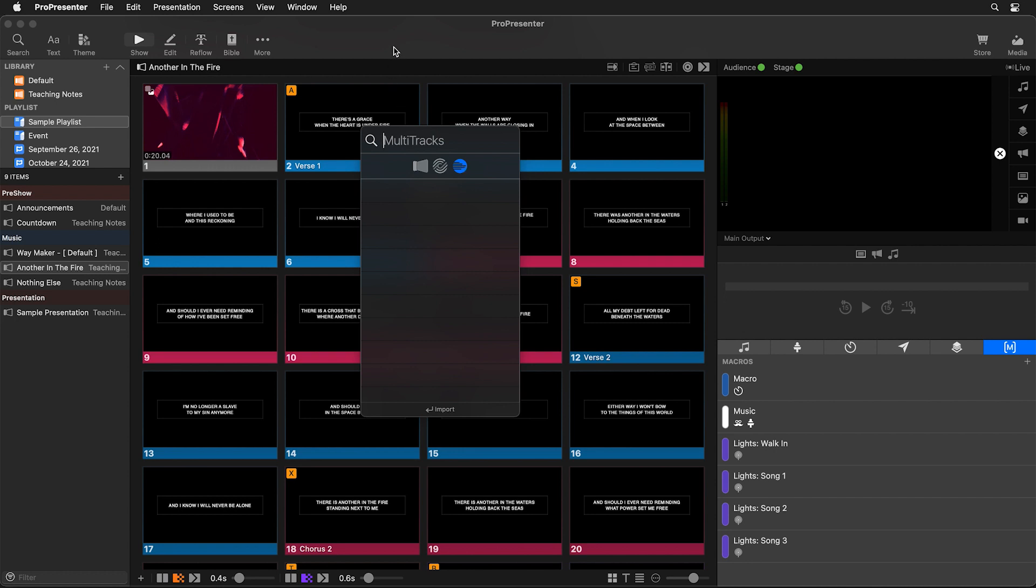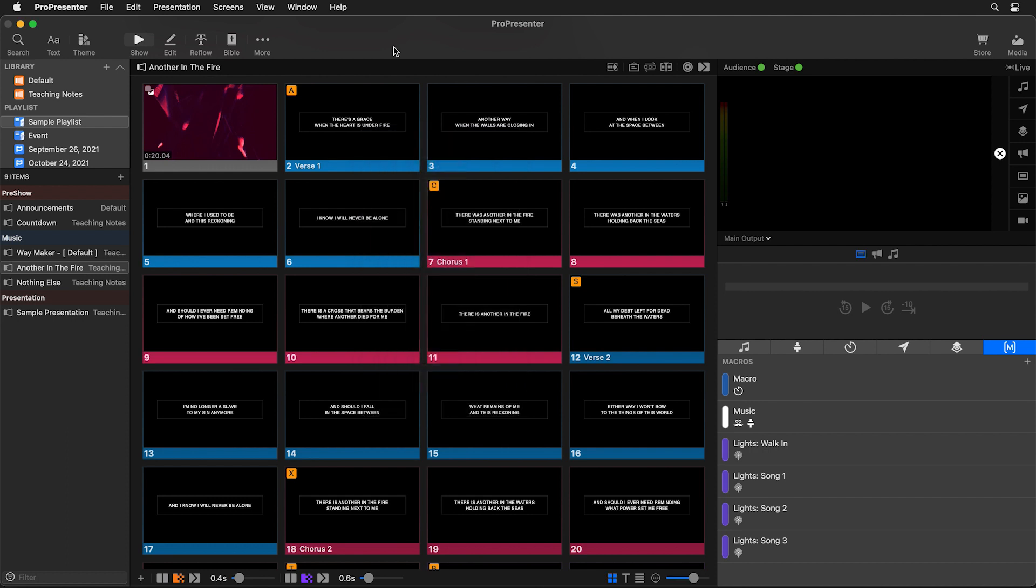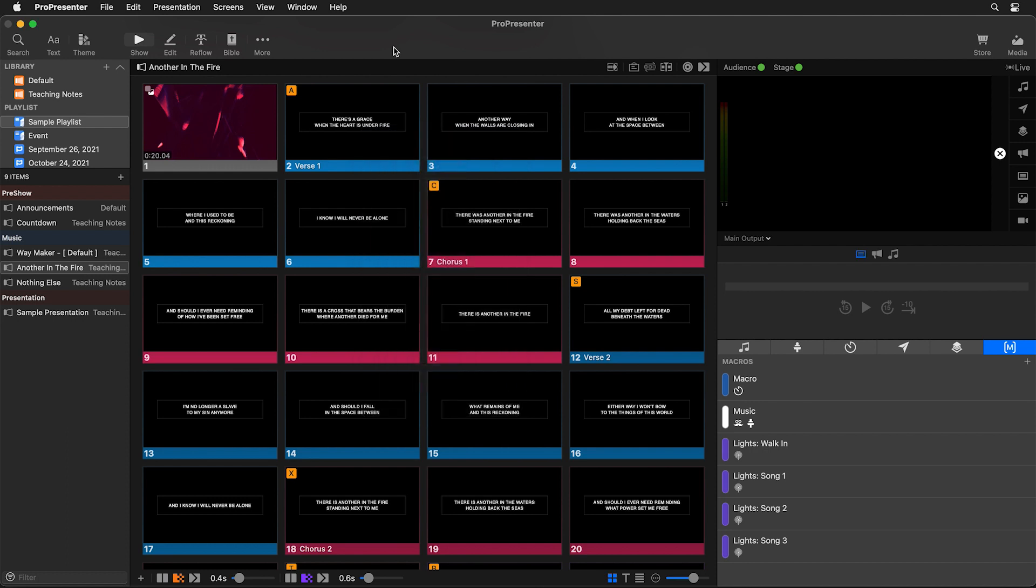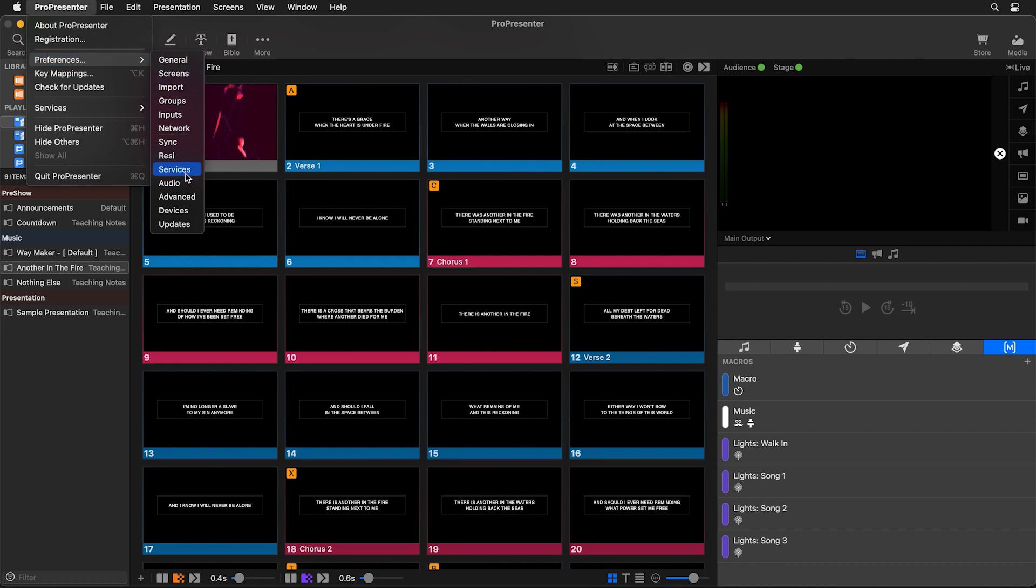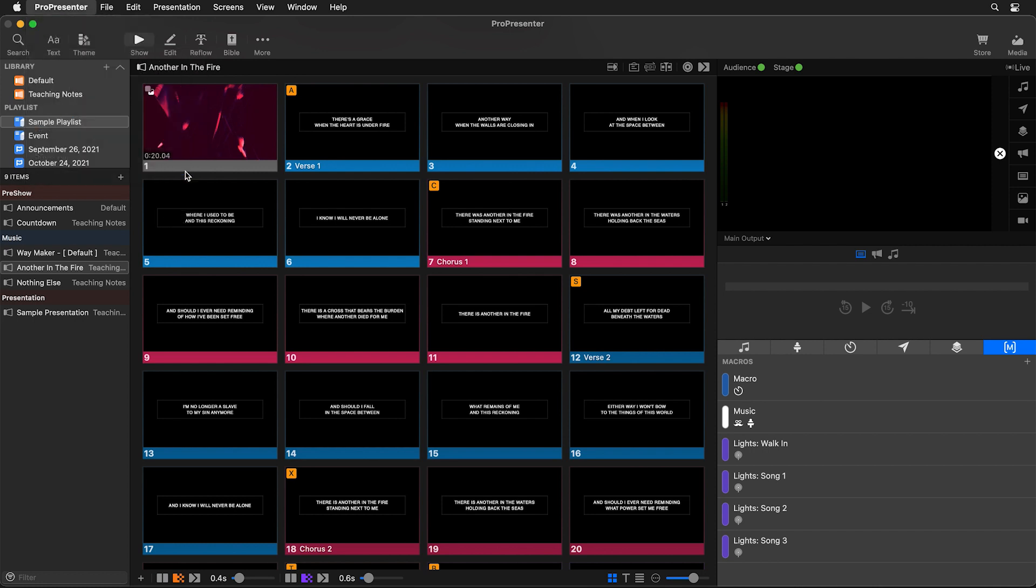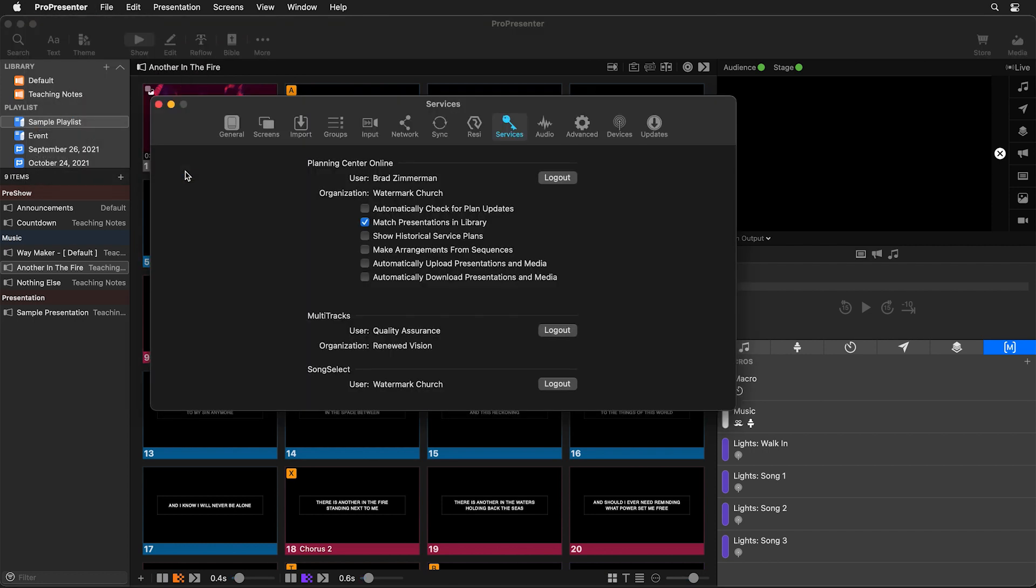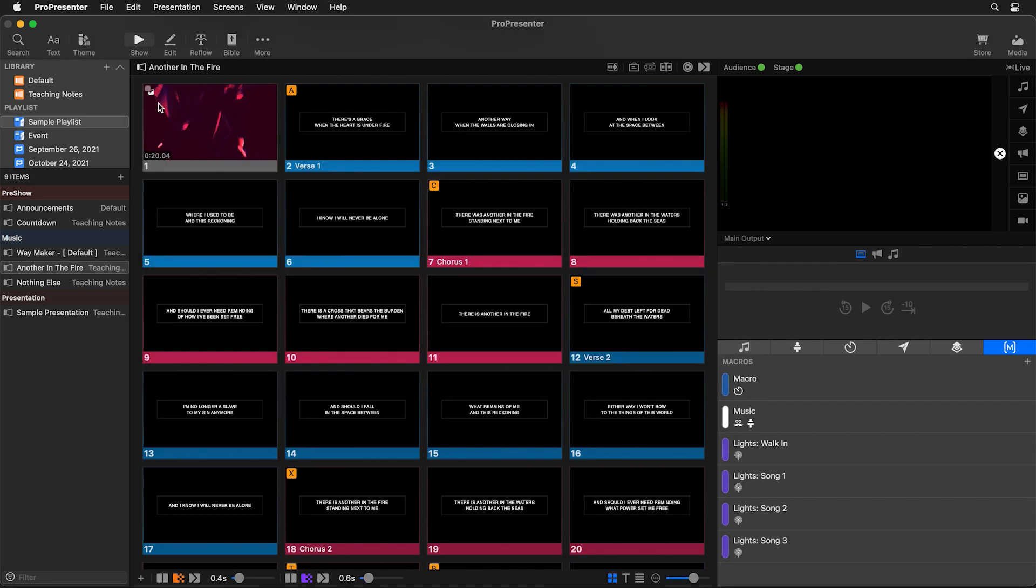Once you've signed up on either of their websites you can log into song select or multi-tracks by going to ProPresenter preferences, and then going to services. Here you'll see a login area for multi-tracks or song select that you can log into. Once you're logged in you can start searching their databases.